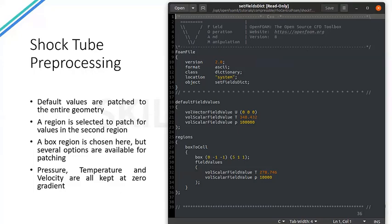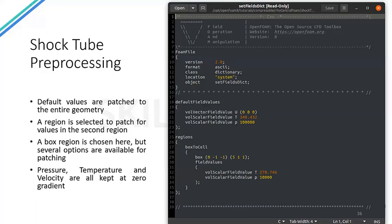The setFieldsDict file is specified in the system directory. For this case, the entire domain is initialized with higher values, then the lower values are patched onto the right-hand-side box. The region can be chosen as a box or a sphere, as seen in OpenFOAM tutorials. The velocity is set to zero — the flow is stationary. We then run blockMesh in the terminal, followed by setFields to patch the values, and finally run the solution by typing rho-central-foam in the terminal.